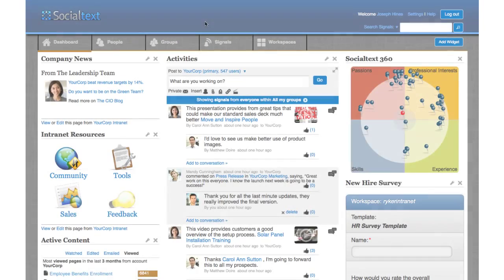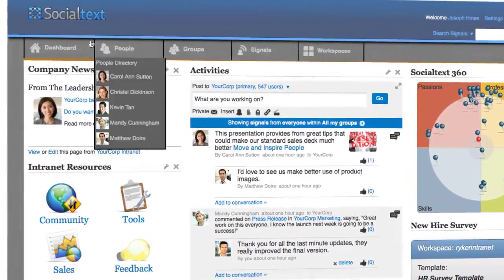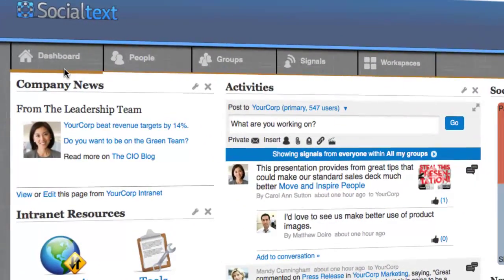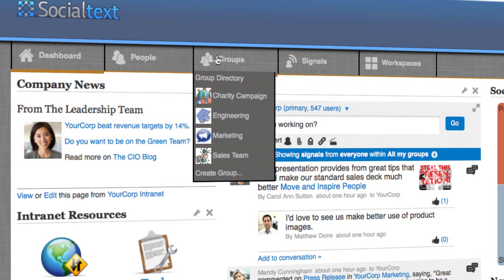SocialText makes it easy for you to securely share information with your colleagues and external communities. Navigation is simple, with access to the main areas located cleanly at the top of each screen.